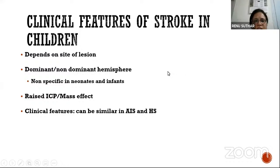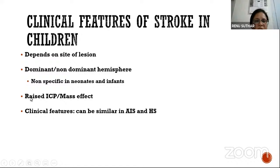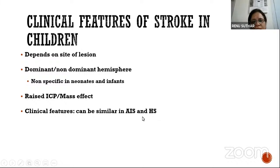Clinical features of stroke in children depend on which part of the brain is involved and whether the dominant or non-dominant hemisphere is affected. In infants and children, presentations can be nonspecific — just encephalopathy, irritability, mutism, or aphasia — and are often not identified. Sometimes presentation is due to raised ICP and mass effect: obtundation, coma, signs of herniation, hyperventilation. Children with acute ischemic stroke and hemorrhagic stroke can have similar presentations; however, focality is more common in AIS and diffuse presentation is more common in hemorrhagic stroke.